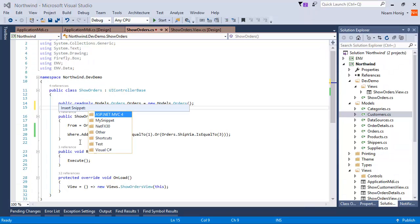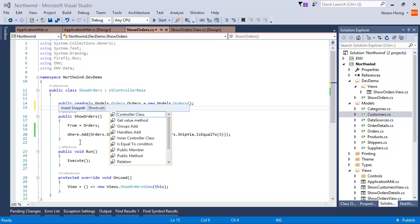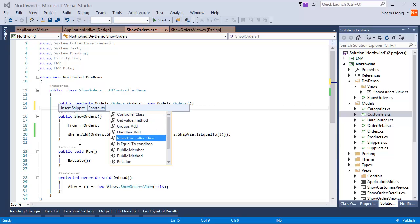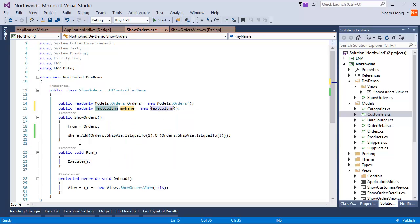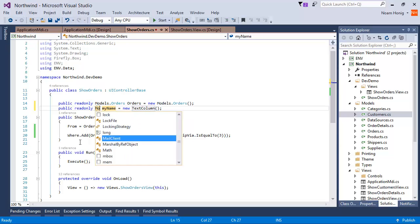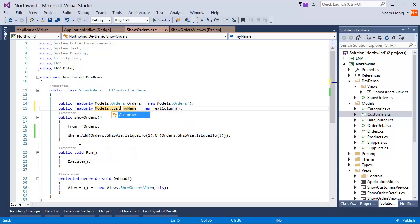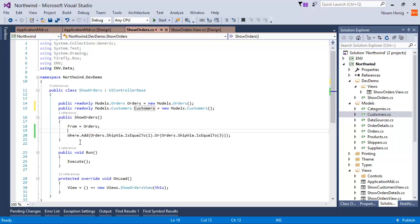There's a snippet called member. Again, we can see it here. And we can see that the shortcut is mem. So public member Models Customers. Customers. Great.